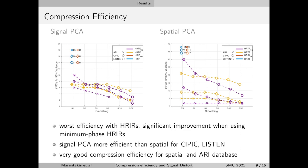However, this is reduced significantly as soon as HRIRs are approximated using the minimum phase approximation, in which case they become comparable with HRTFs in terms of the number of components required to explain 90% of the variance. A second observation is that signal principal component analysis is generally more efficient than spatial principal component analysis, in particular for the CIPIC and the Listen databases.